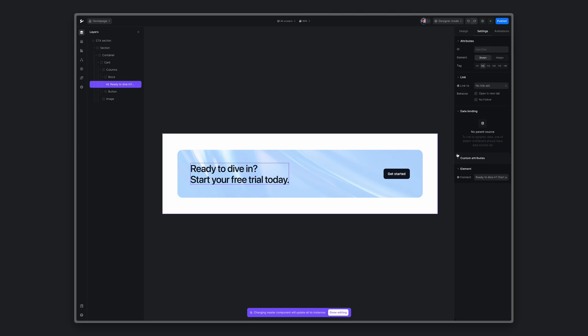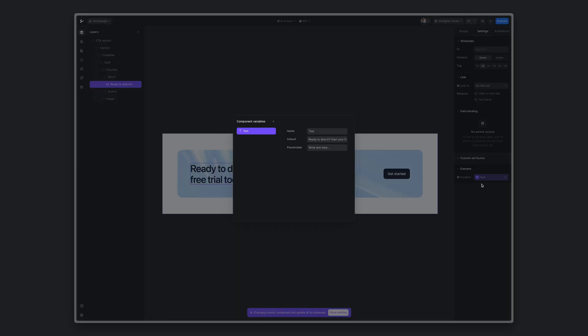Here you will see the new panel section named element, and for the content, you can now create a new variable. This automatically creates text type of variable. We can adjust the name. I'll set it to heading.